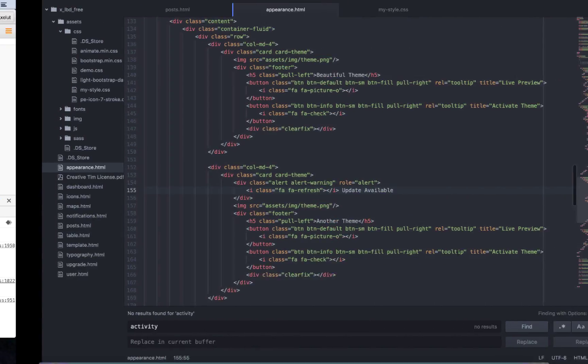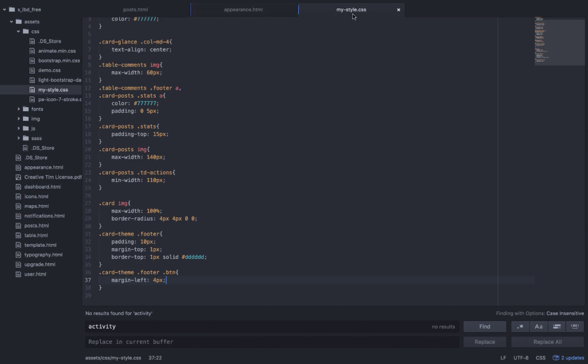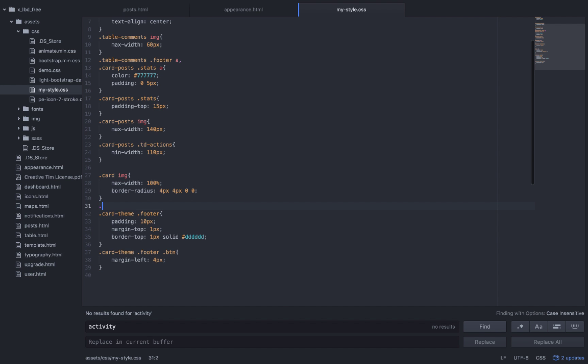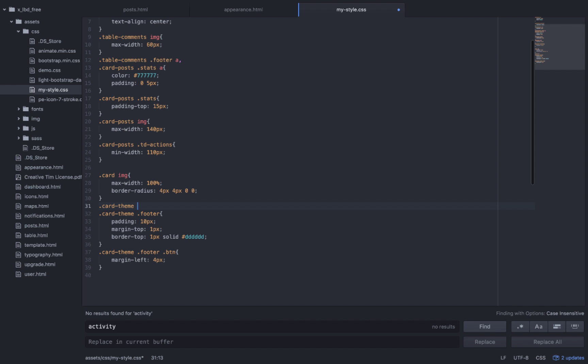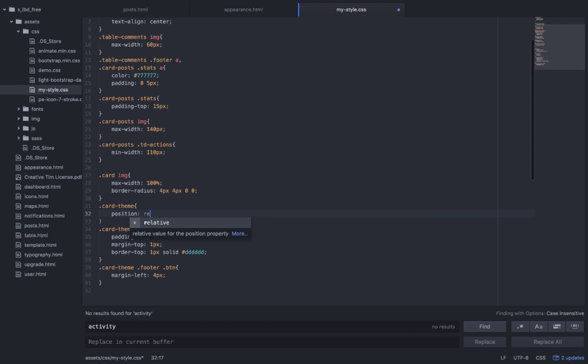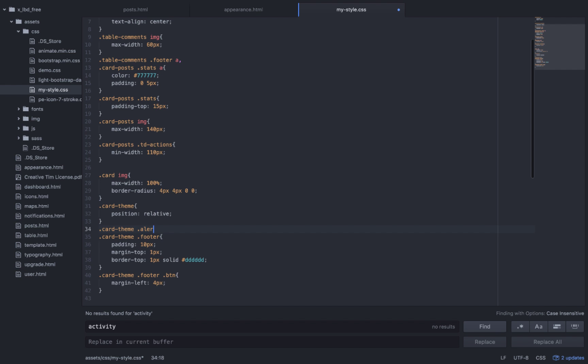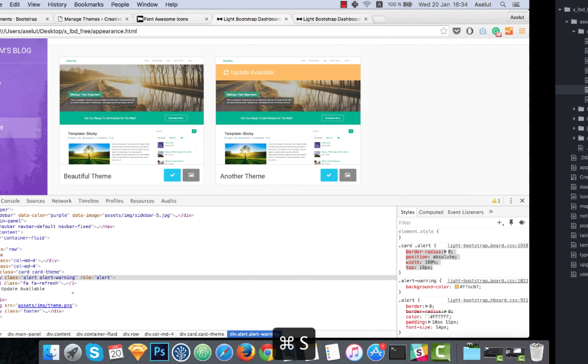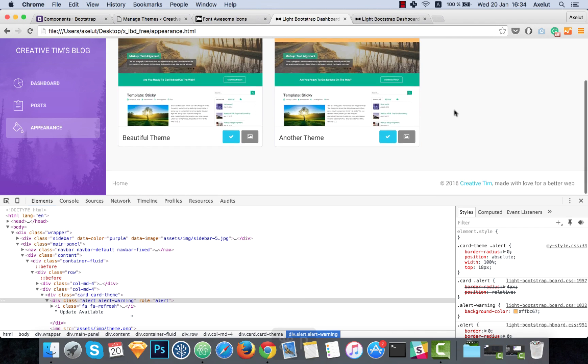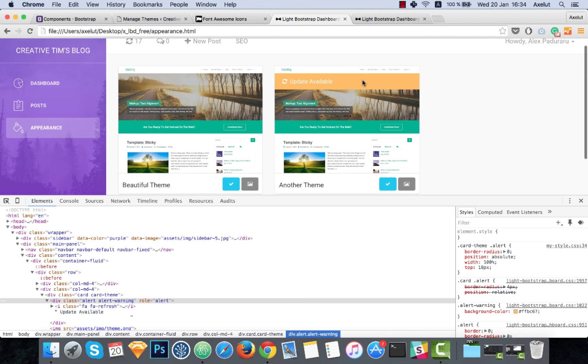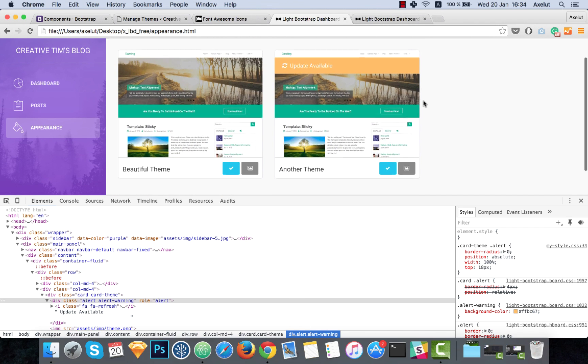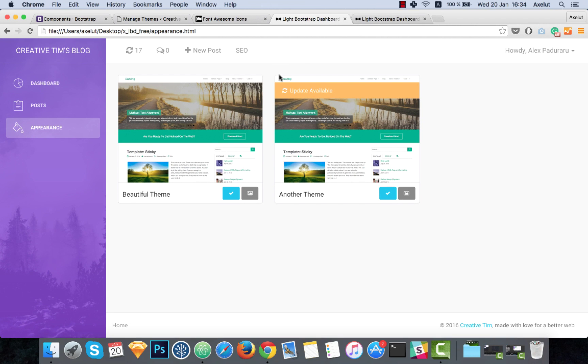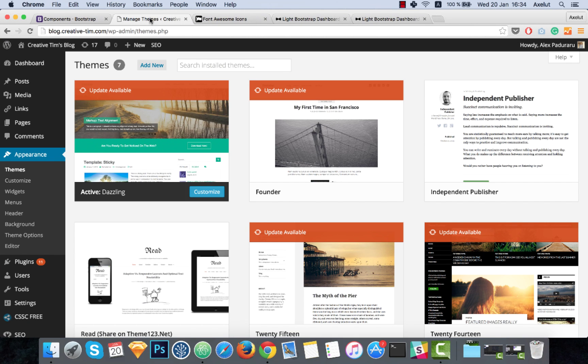I'm going to my style. I will add the relative position for the parent of that notification, so for the class card card-theme. That's looking good. Now for the active theme we need a different button.